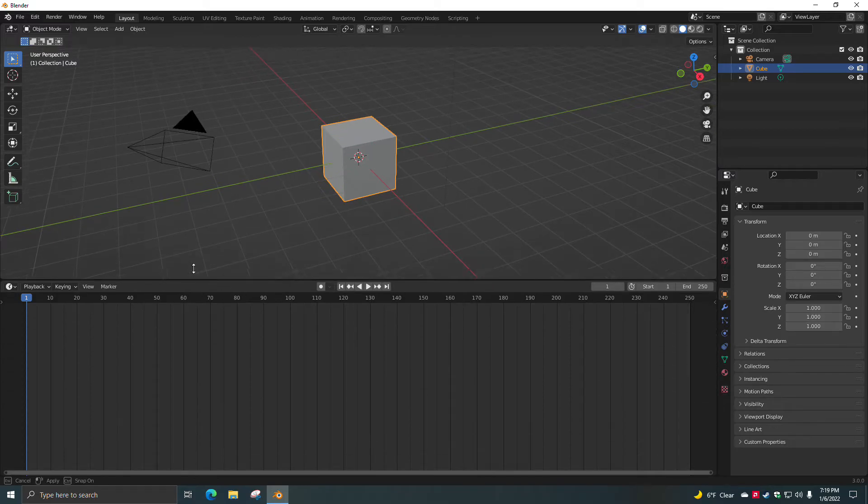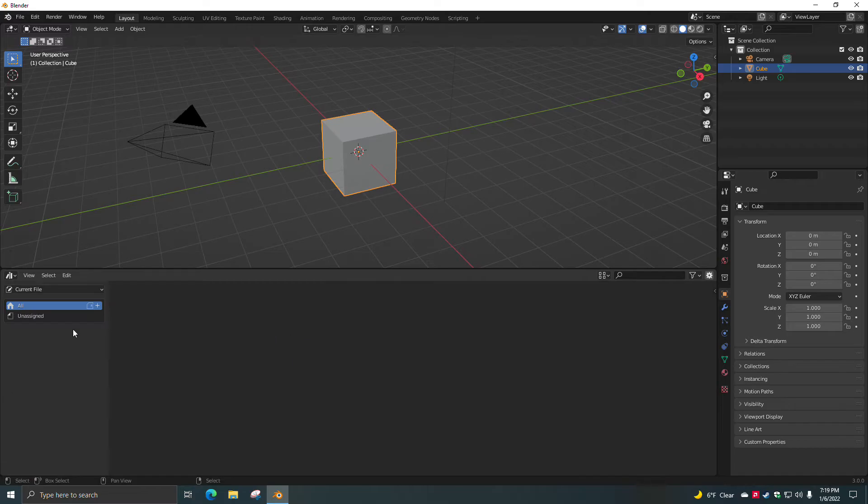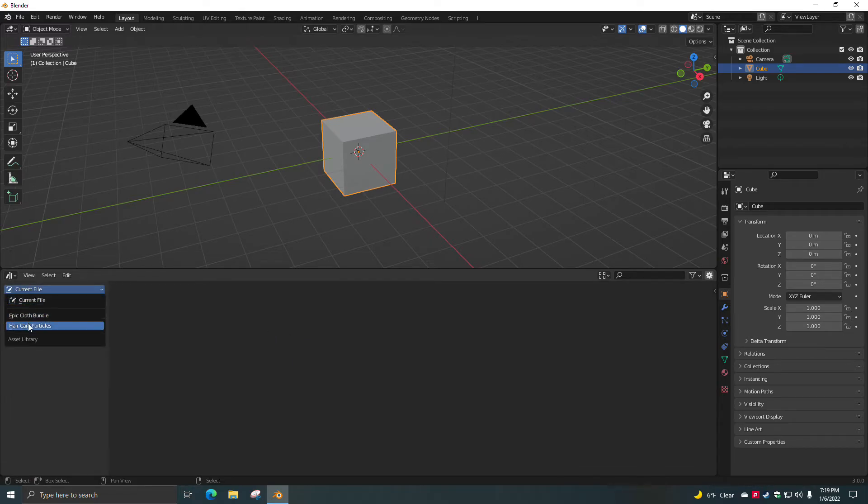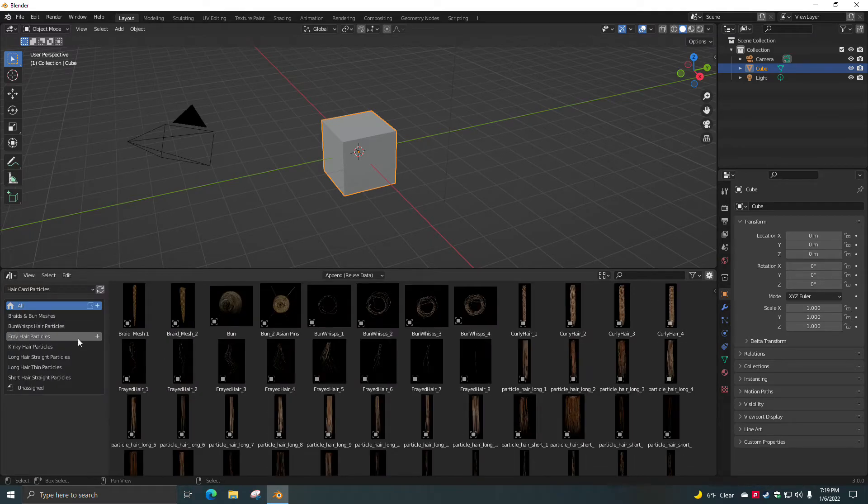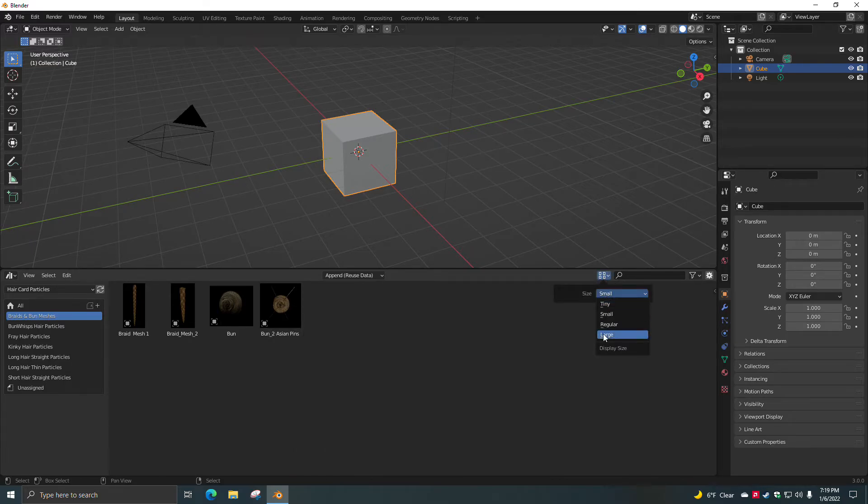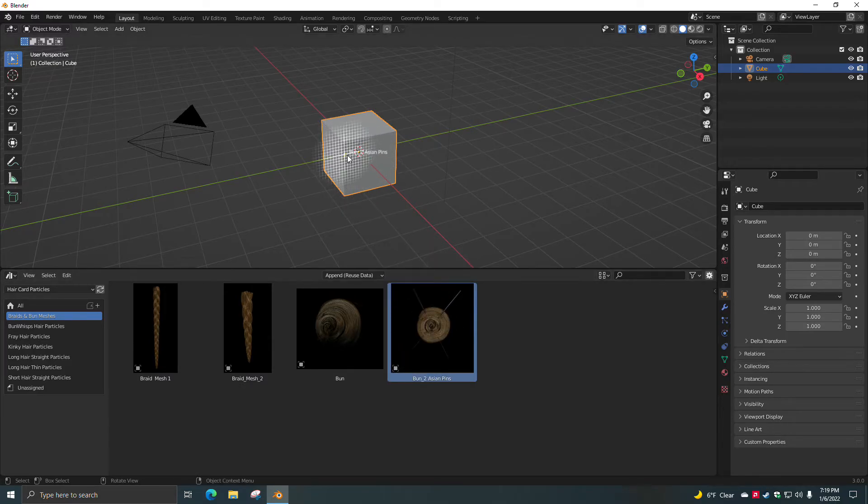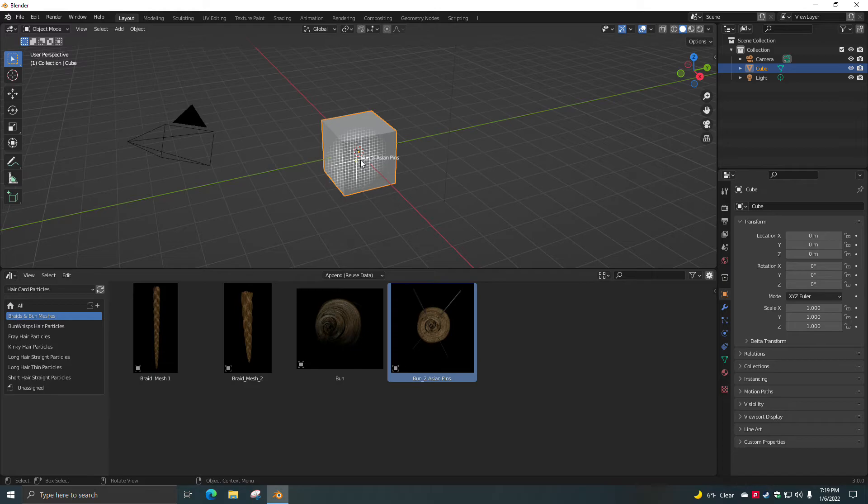Okay the meshes for some reason don't work in the blend so if you want to use the meshes here's how you do that.